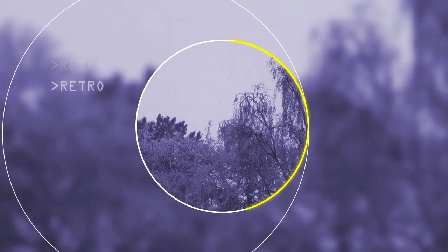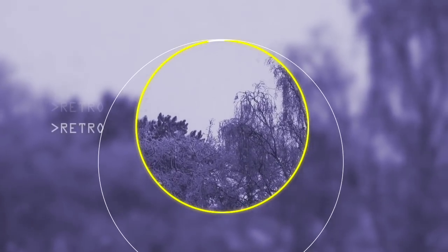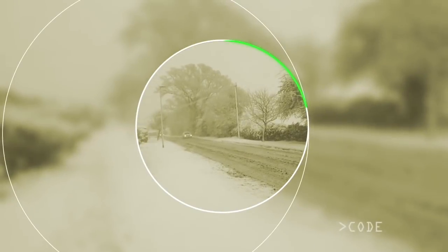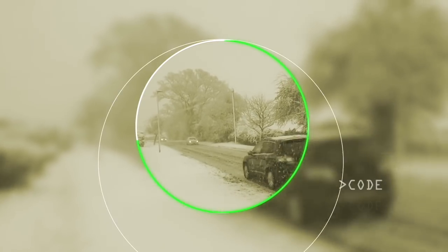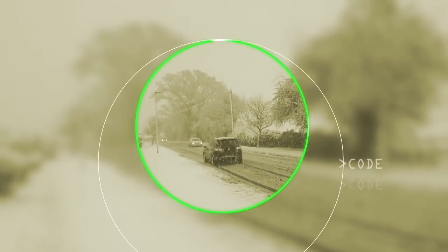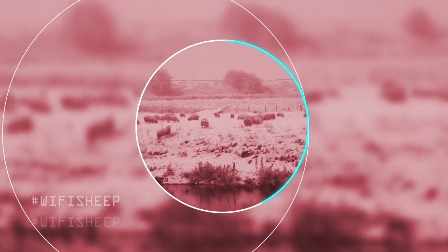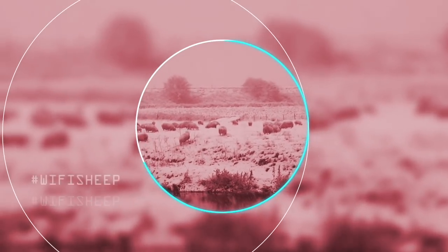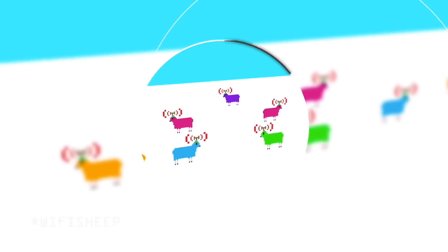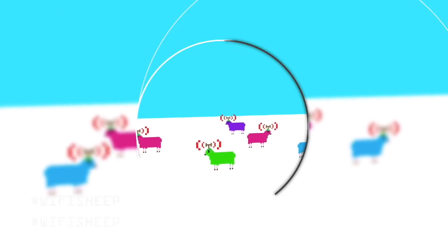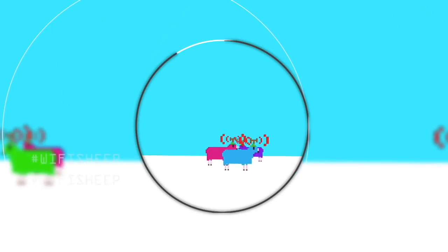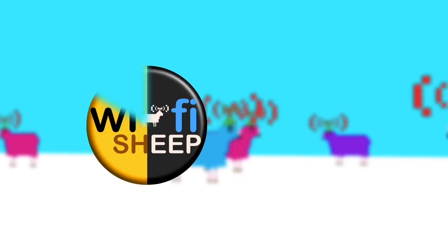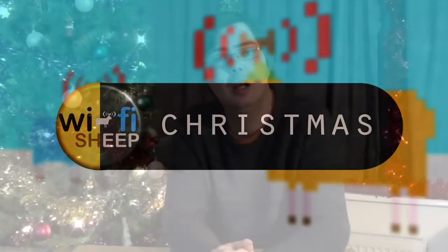Hello there, how are you doing? And welcome to Wi-Fi Sheep at Christmas. Hi there, how are you doing? And welcome back to the channel.